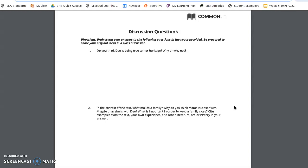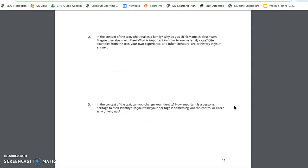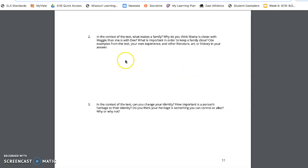Question one, do you think D is being true to her heritage? Why or why not? Question two, in the context of the text, what makes a family? Why do you think mama is closer with Maggie than she is with D? What is important in order to keep a family close? Cite examples from the text, your own experience in other literature, art, or history in your answer.